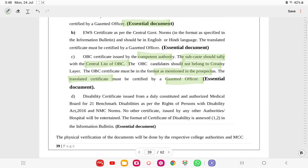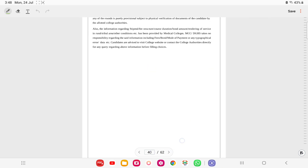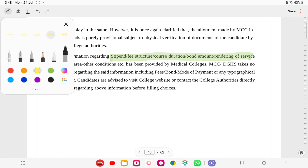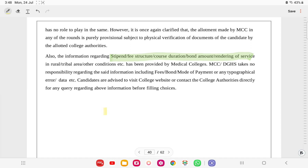Physical verification of documents will be done by respective college authorities - MCC has no role in this. Allotment is provisional and subject to physical verification. Information regarding stipend, fee structure, course duration, and bond/rendering service is the candidate's own responsibility. MCC takes no responsibility for this. Candidates are advised to visit the college website and talk to the college before filling choices.